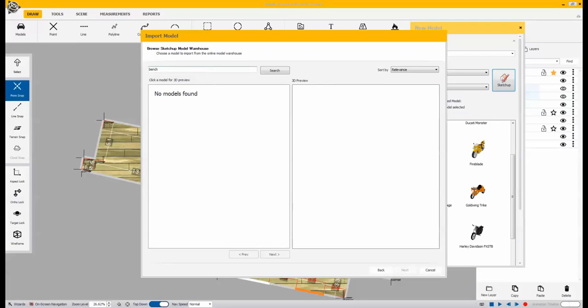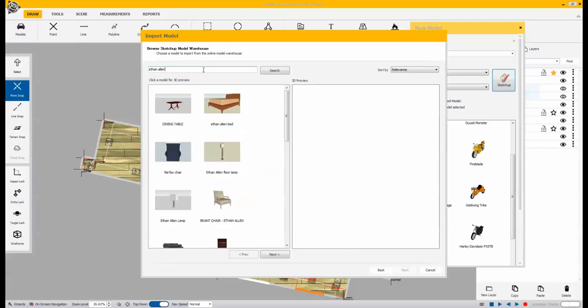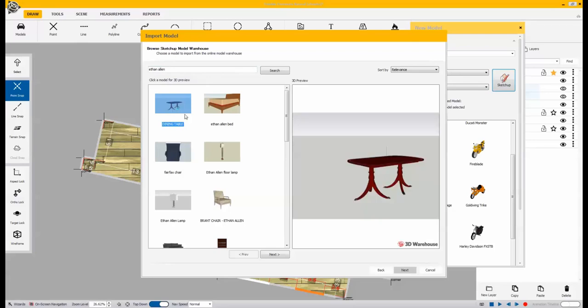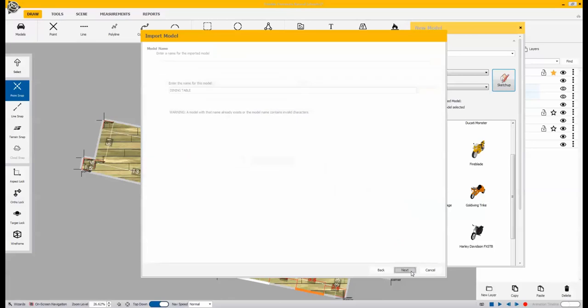This specific plugin allows you to be very specific on the object that you're looking for. In this example, there was an Ethan Allen table we were looking for. All of the different options come up in our list. And we can view it in 3D to make sure that this is exactly what we wanted in our scene.